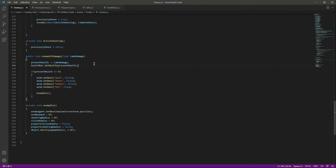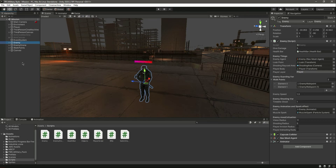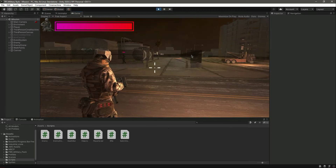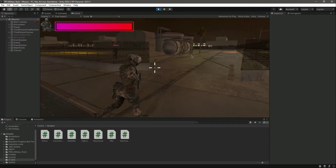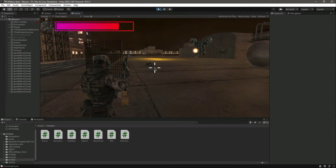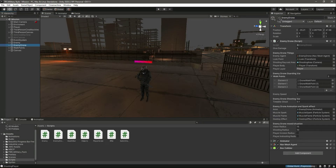Save the script and go back to Unity. Clicking on the enemy, we need to provide the health bar reference — drag and drop the enemy canvas into the health bar field. Let's play the game, get closer to the enemy, and try to hit him. The health bar decreases correctly.